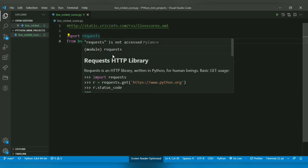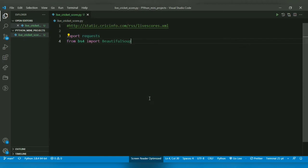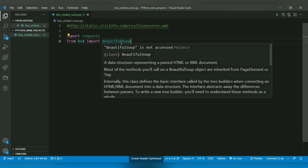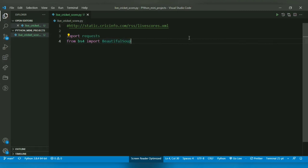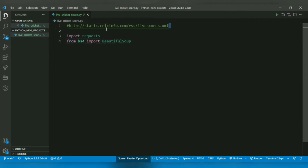HTTP provides guidelines or rules for data communication on the internet. So to retrieve data of this web page, we will have to give it a GET request. And BeautifulSoup is a data structure representing a parsed HTML or XML document. So after retrieving the data in XML format, we will pass it to BeautifulSoup.